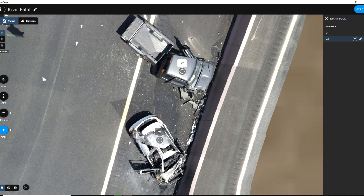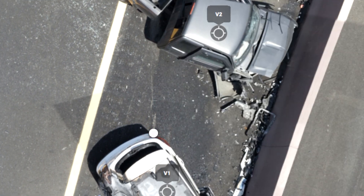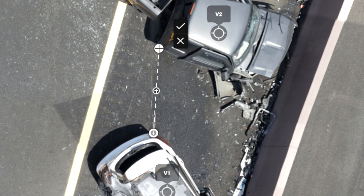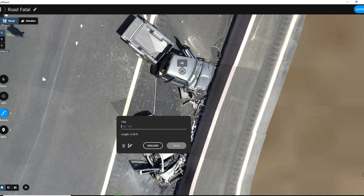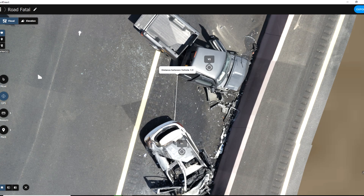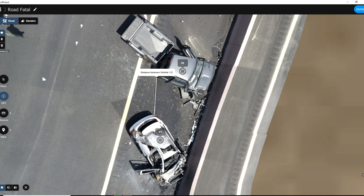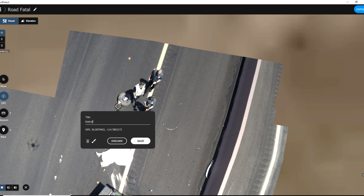If we need to mark the distance between two pieces, go in here and choose the Measure tool. Let's choose a line and measure from the back end of this vehicle to the corner point of this vehicle here. Choose the checkbox — this tells us it's six point one eight feet. We're going to save that as a marker and name it 'distance between vehicles.' We've also got a GPS mark we can lay down for a general descriptor of the scene — we can call that a GPS center.